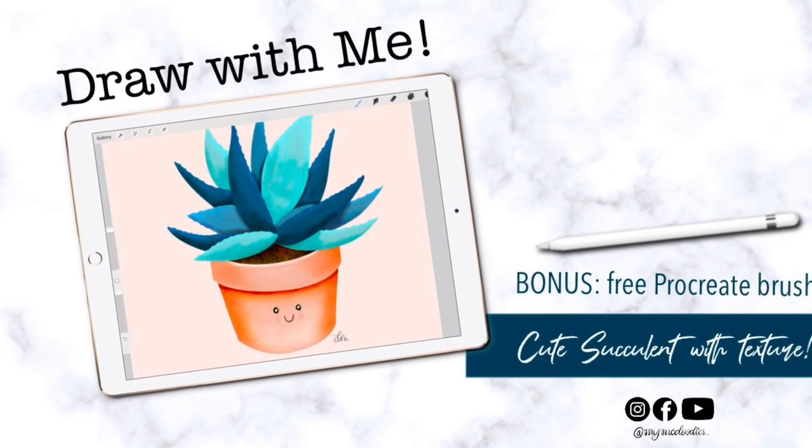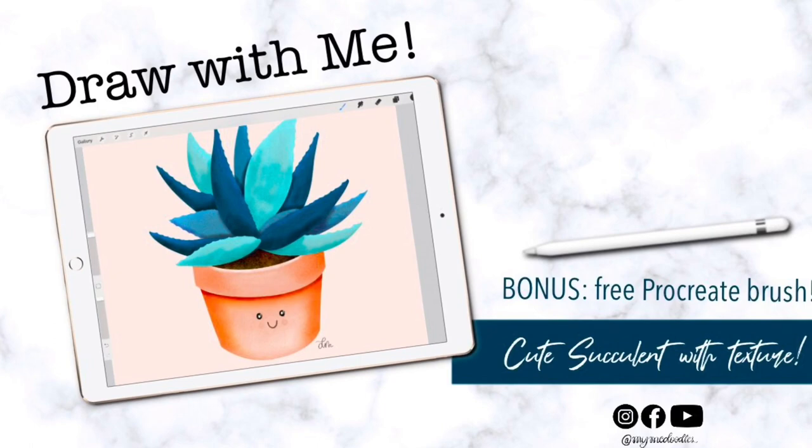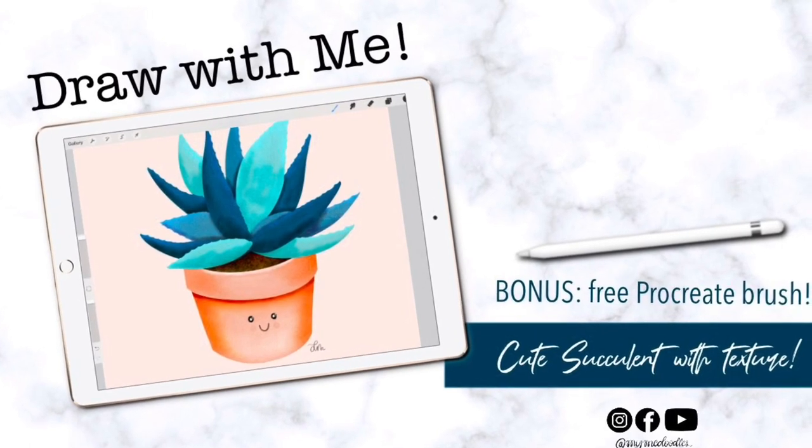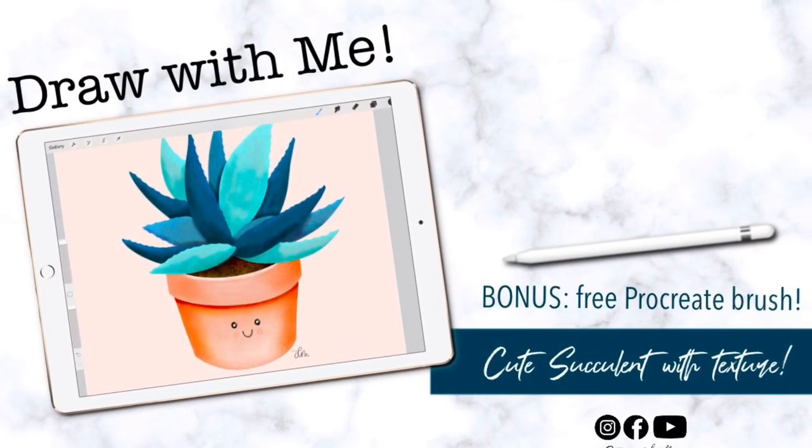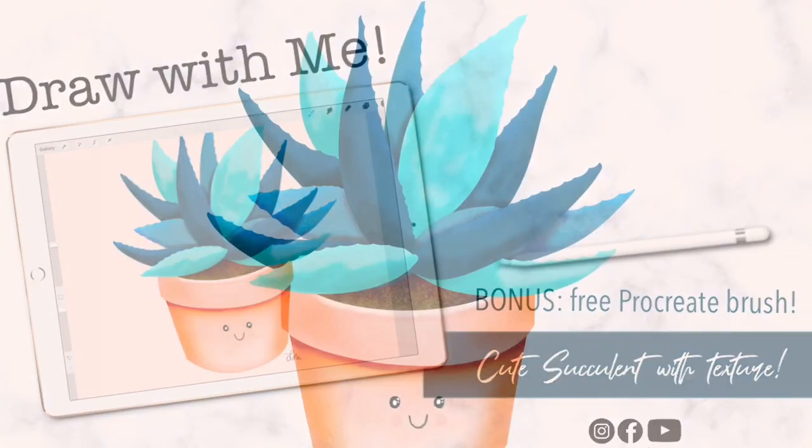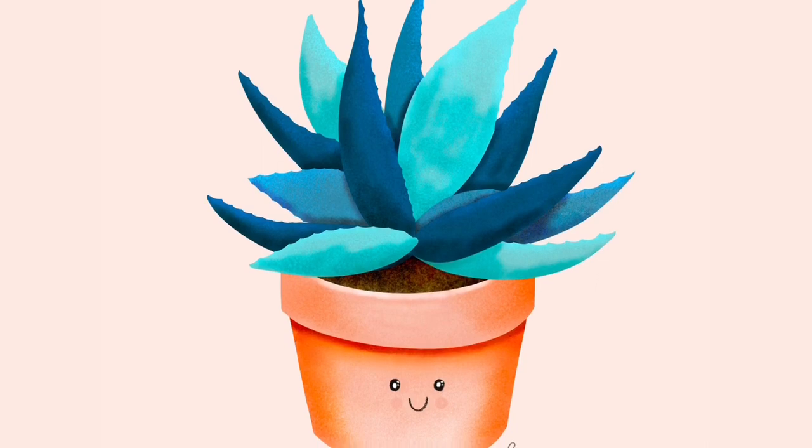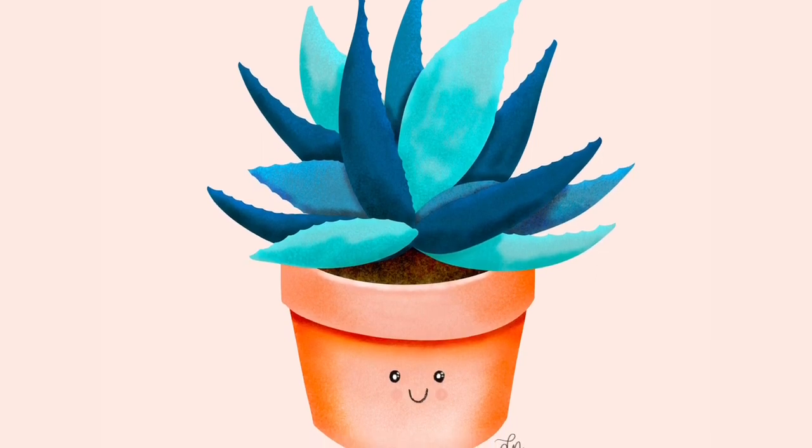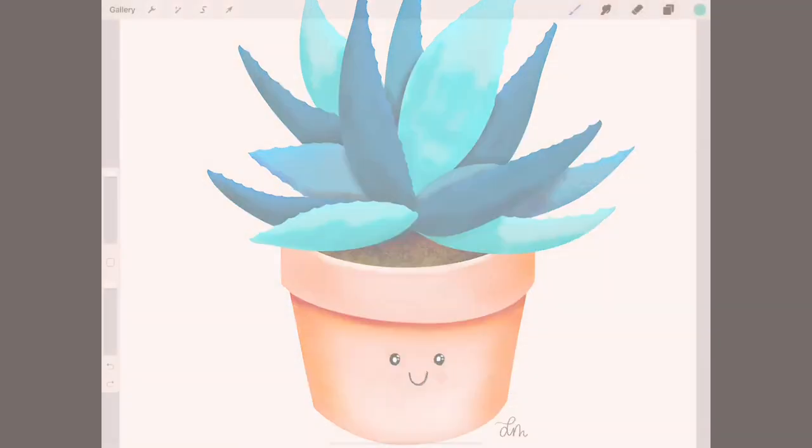Today we're going to be drawing this cute textured succulent. Don't forget to grab your free brush with the link in the description. By the end of this tutorial you'll have this cute little plant with lots of textured layers.